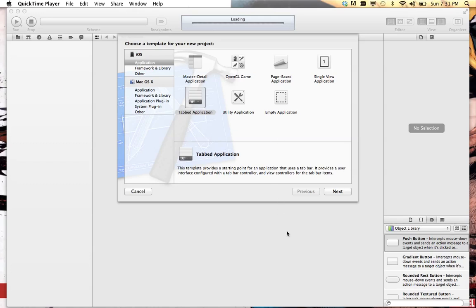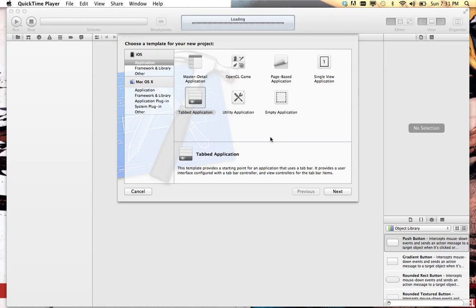We're going to start a new Xcode project and pick the shortest and fastest route to have a tab bar application using a navigation controller with core data.